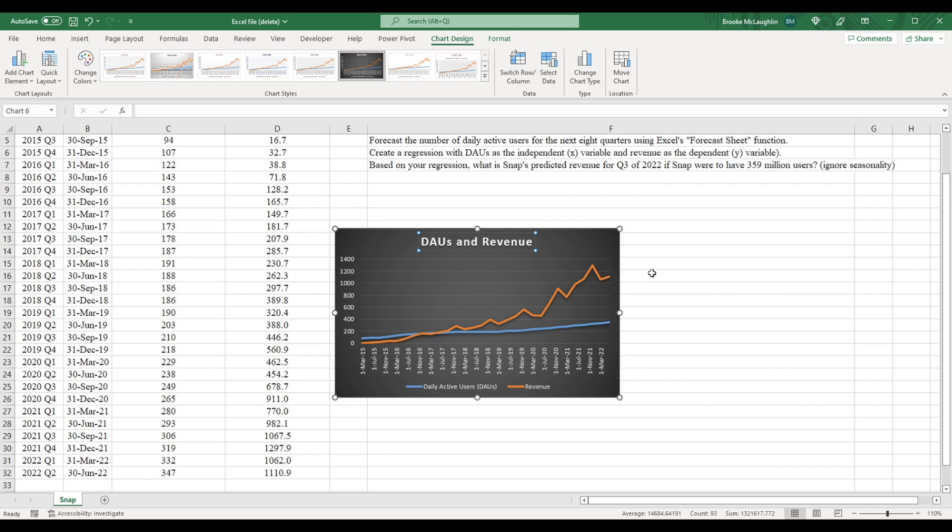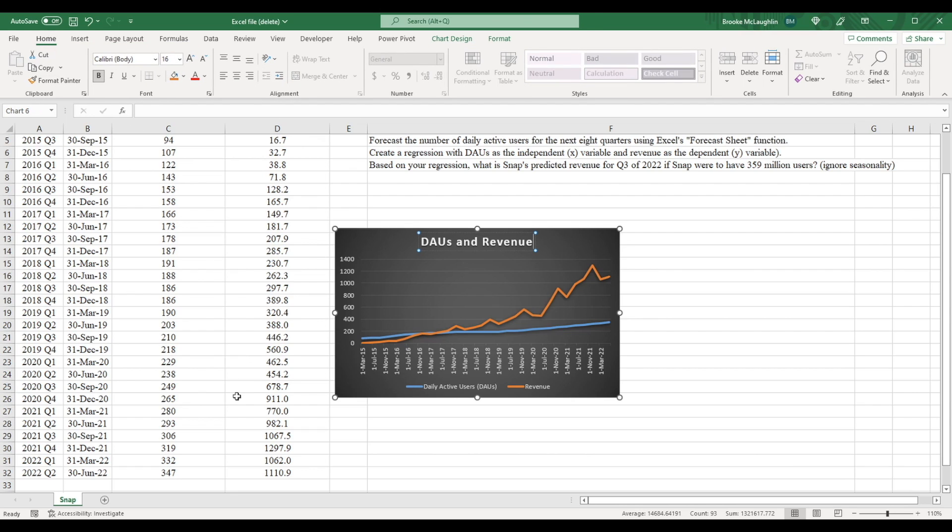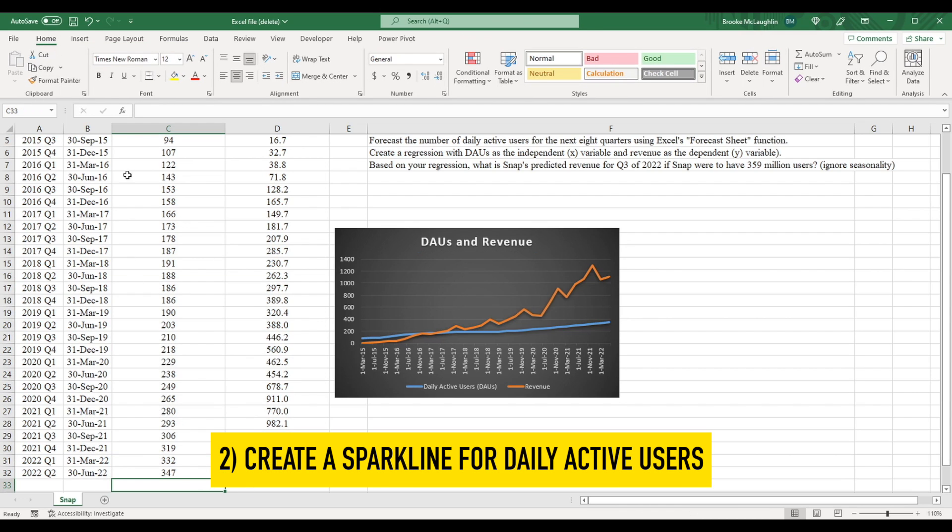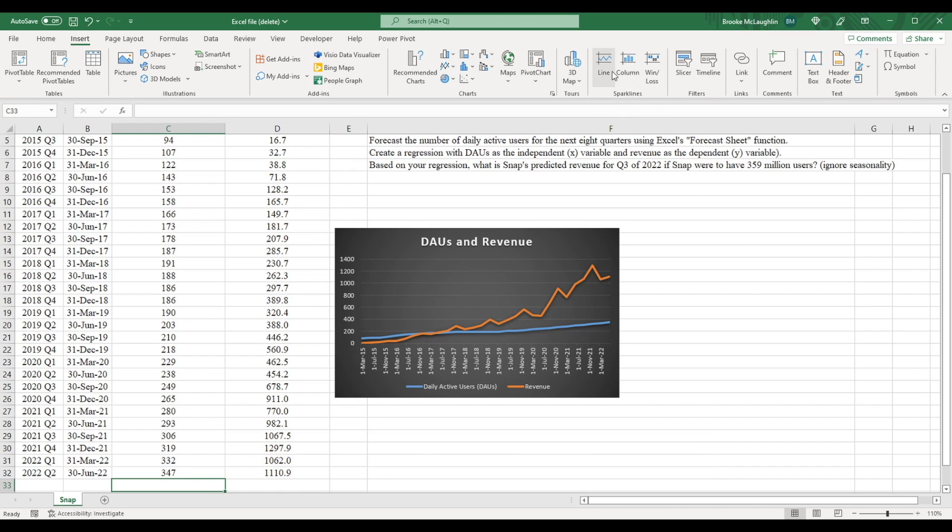Instead of making a chart, we could have also seen this relationship in something called a sparkline. To create a sparkline, just click where it says insert, and then come over to here to where it says sparklines, click line.